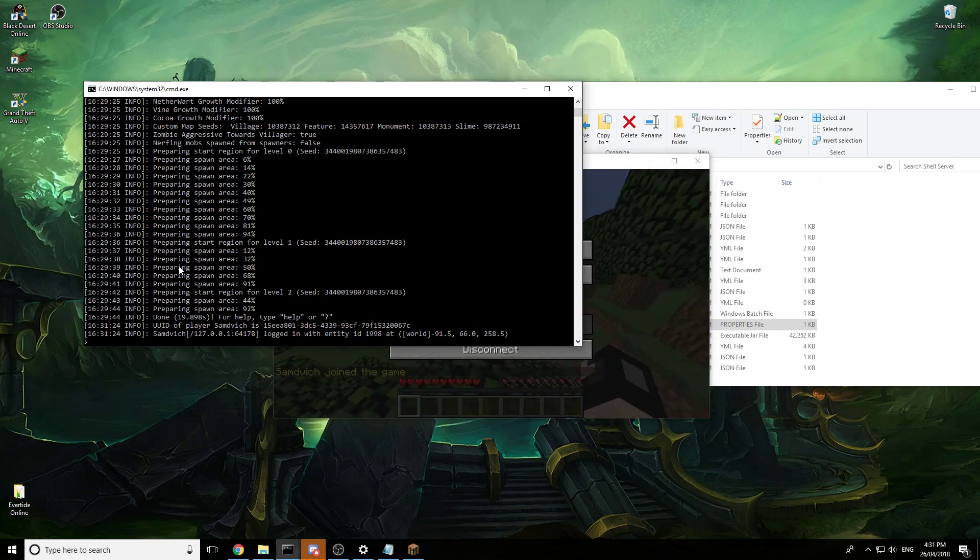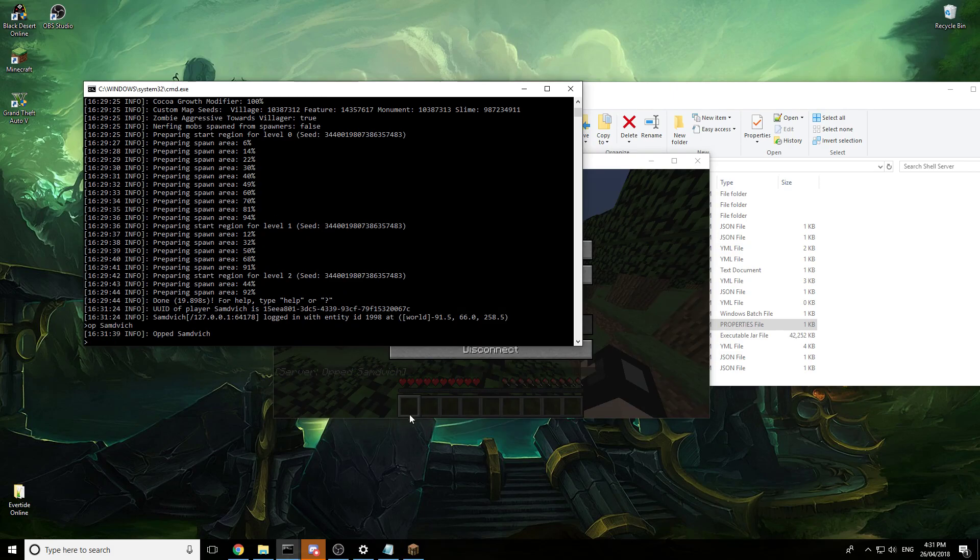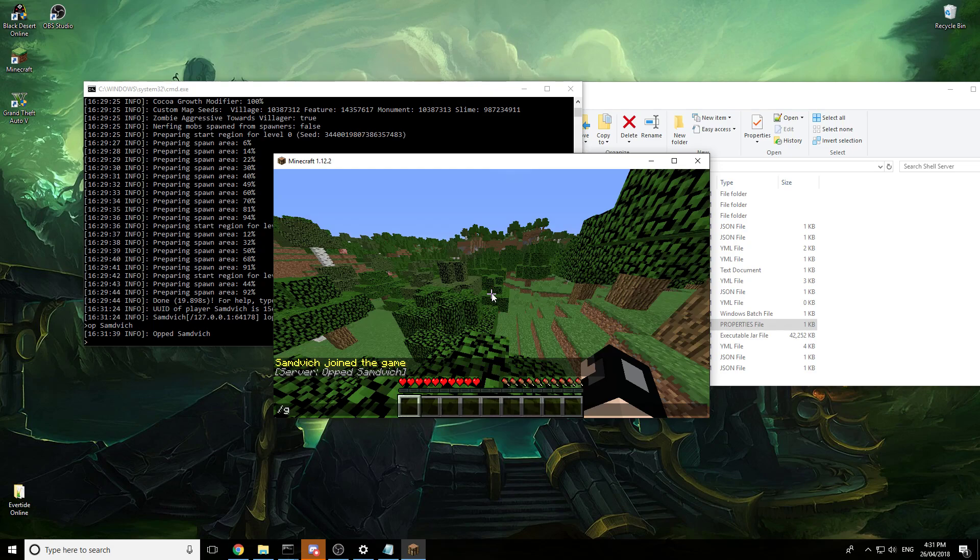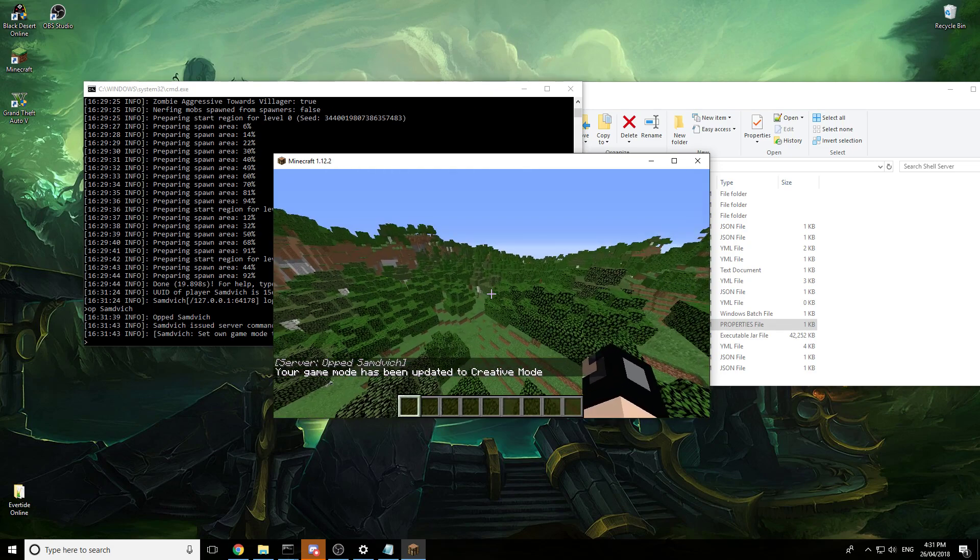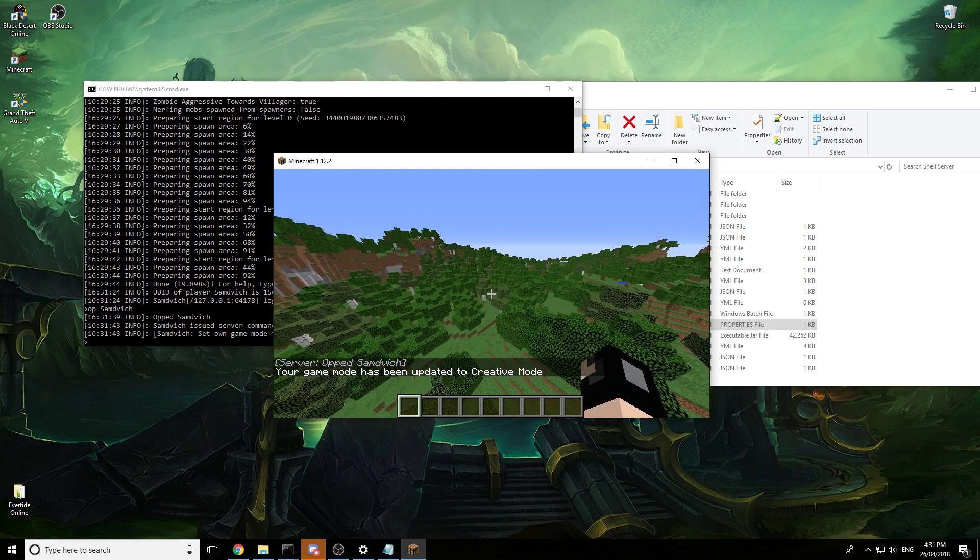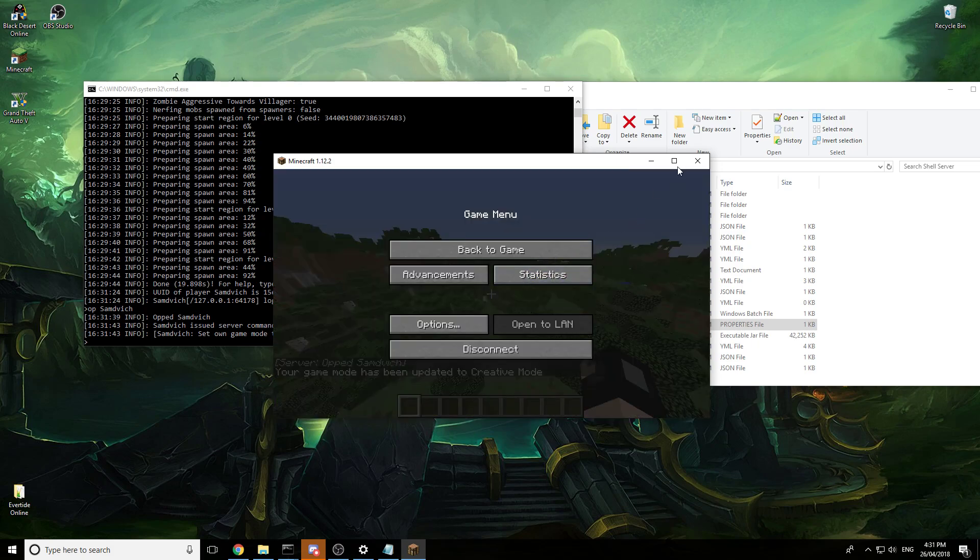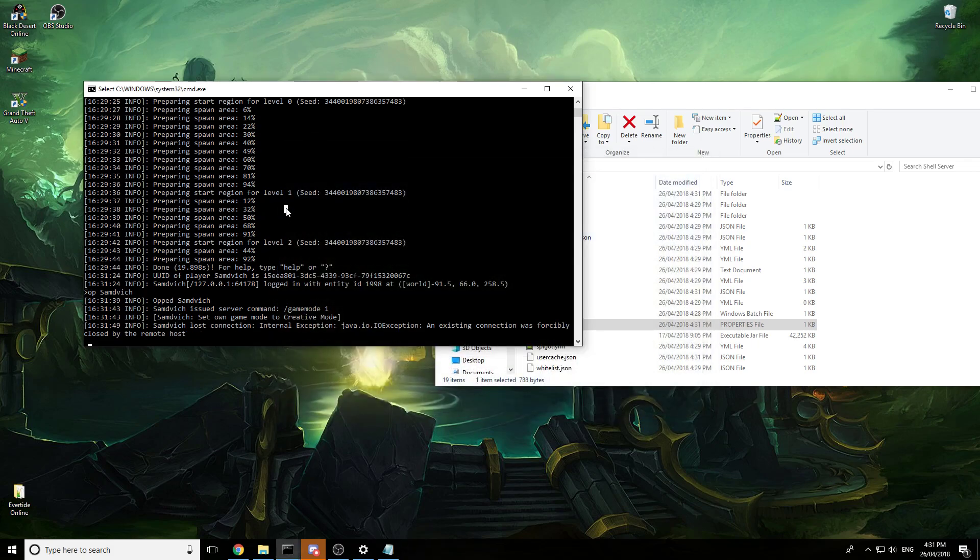Alright, so we give ourselves op of course. Easy command, op username. That gives us op and we're able to do game mode 1 and we can fly. After this, you know, create the server, all good.